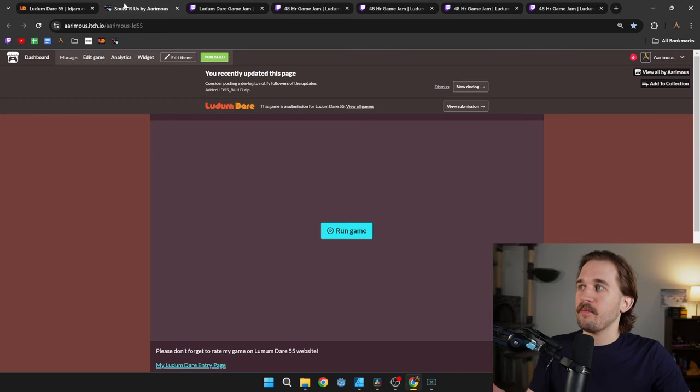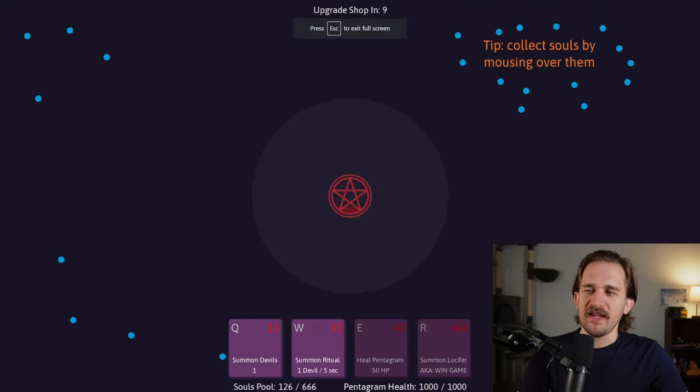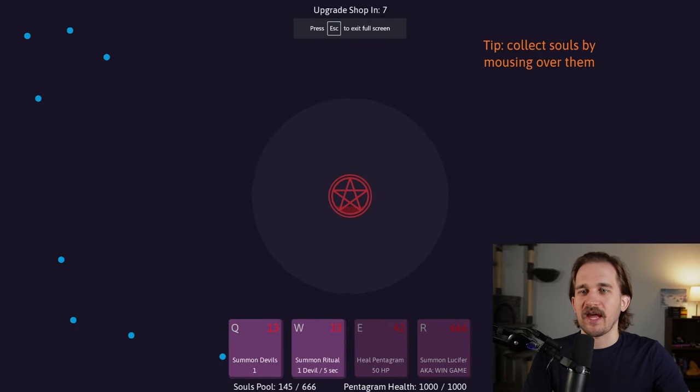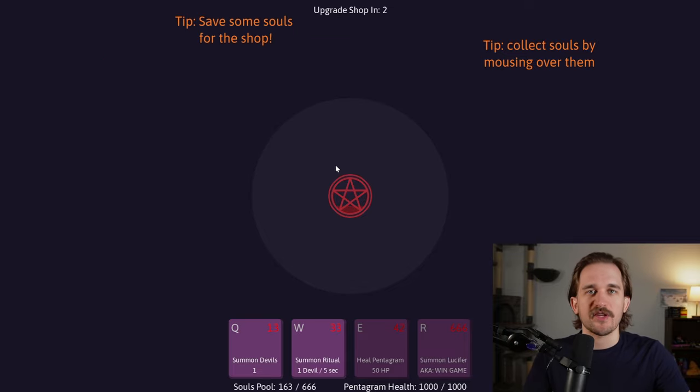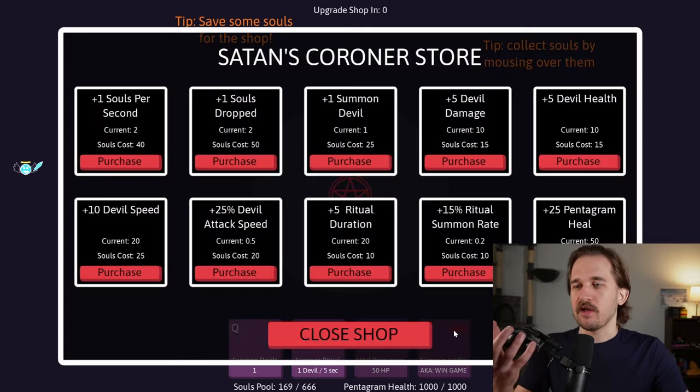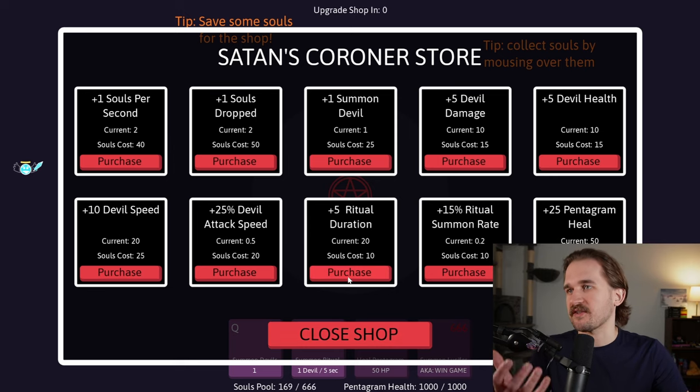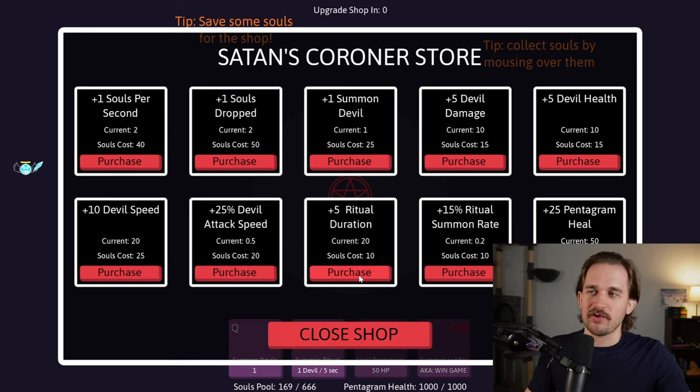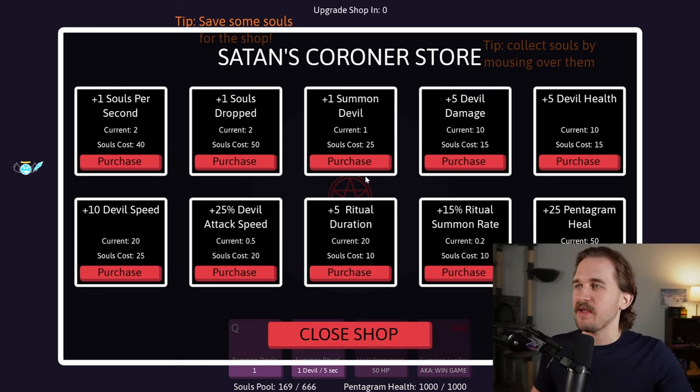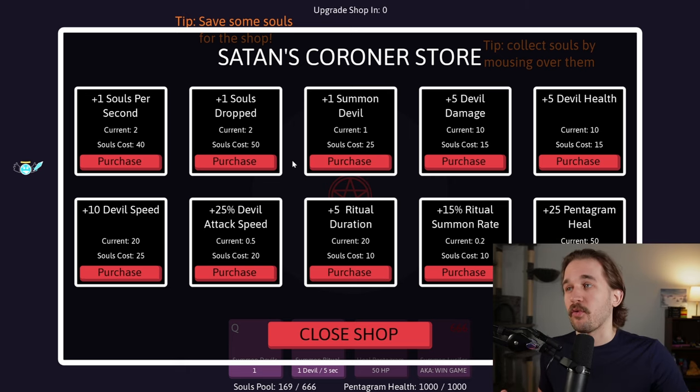I ended up making this game called Souls R Us. It plays kind of like an incremental game. I was trying to get a base defense game together where you defend this summoning ritual to ultimately try to summon Lucifer by getting 666 souls. So you'd come to Satan's Corner Store here, which I thought was a lovely little name.